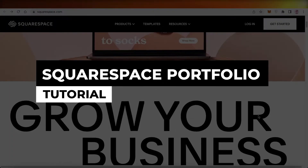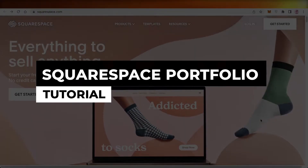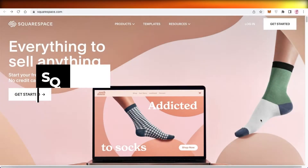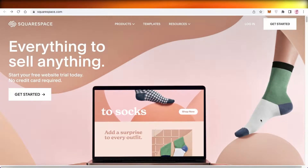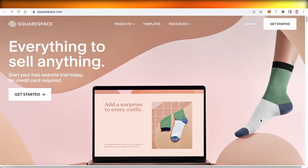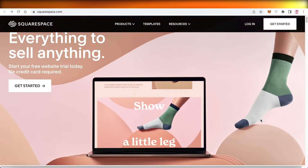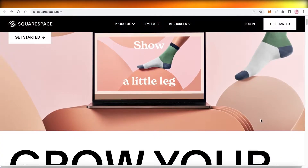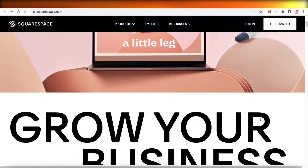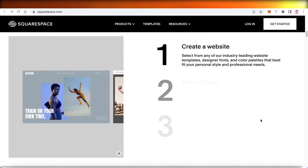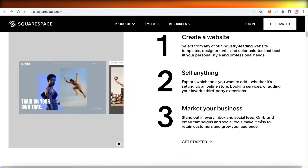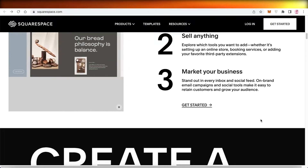Squarespace portfolio tutorial — how to make a portfolio website using Squarespace. Hey guys, welcome back to the YouTube channel. In this video, I'm going to be showing you how you can create your own portfolio website using Squarespace, so let's get into it.